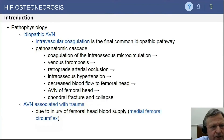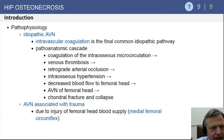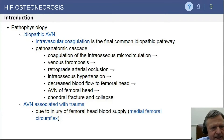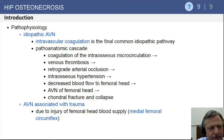Intravascular coagulation is the final common pathway for idiopathic AVN — essentially a backflow problem creating hypertension and decreased inflow, like stopped-up plumbing. The second type, true avascular necrosis associated with trauma, is usually due to injury to the femoral blood supply — specifically the medial femoral circumflex artery, which appears frequently on exam questions.